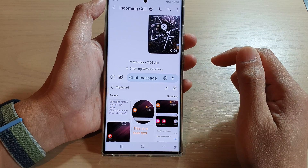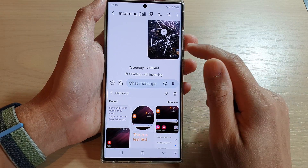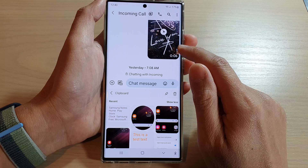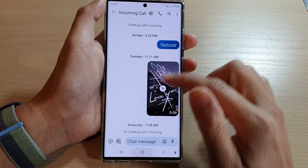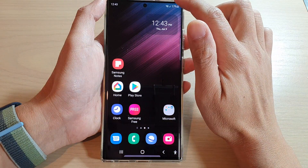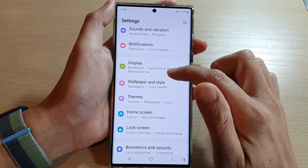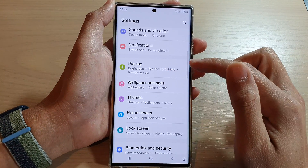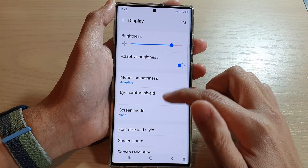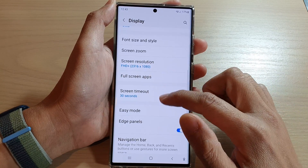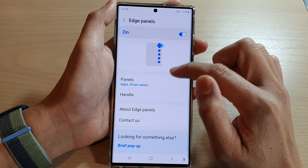Now there is one more way how you can bring up a clipboard, and that is to use the clipboard on the edge panel right here. To do that, swipe down at the top and tap on Settings. In Settings, go down and tap on Display, then swipe up and tap on Edge Panels, then tap on Panels.